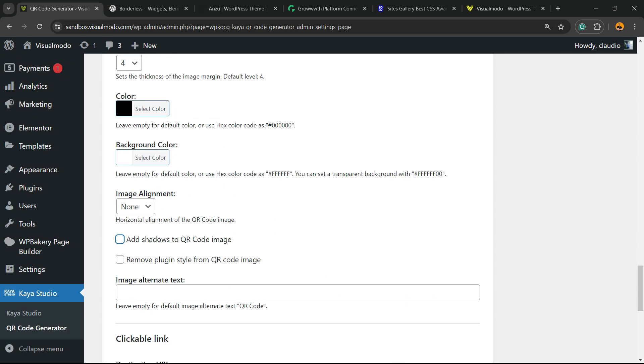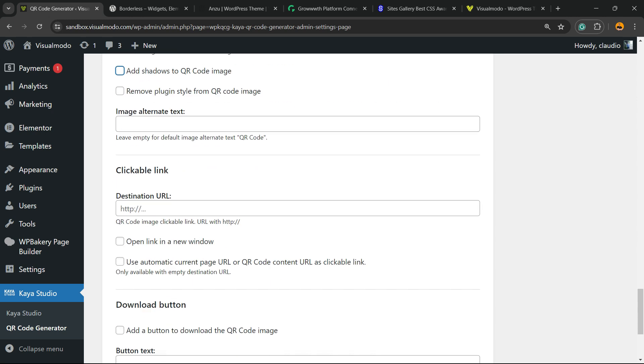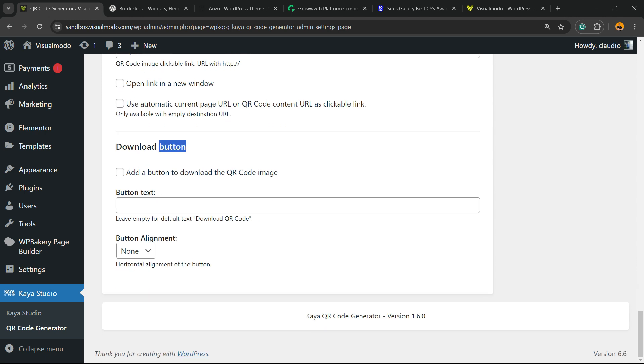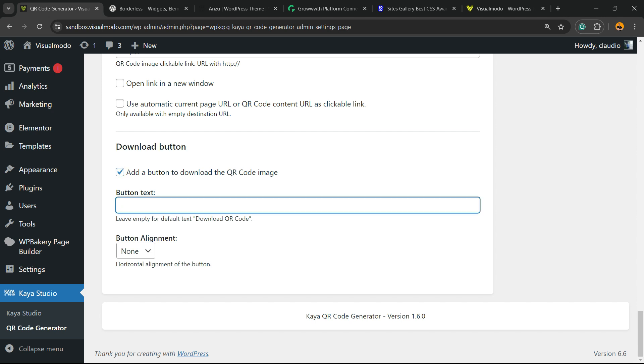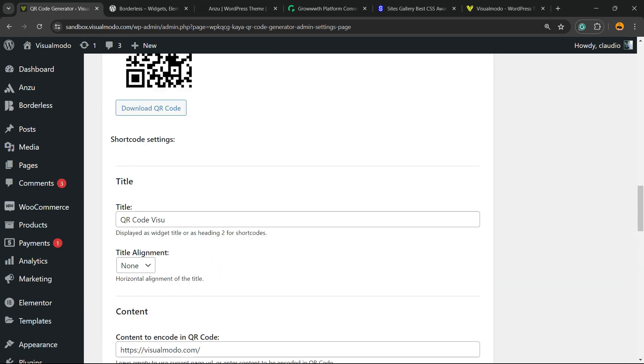The QR code will be an image with alternative text options. You can make it downloadable, clickable as a link, open in a new tab, and add a download button with custom text and alignment.